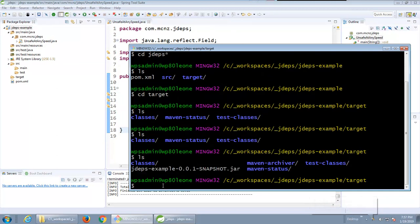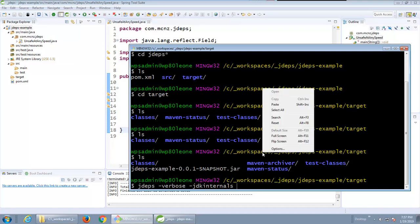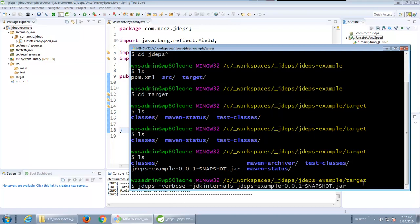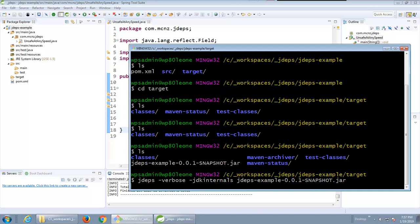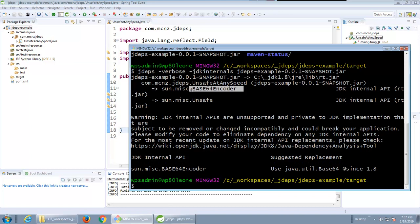Now what I'm gonna do is I'm just gonna run that jdeps utility. So I'm gonna say jdeps get some verbose output and take a look at any JDK internals that might be used and specifically in this jdeps example dot jar file. I'll run that and you can actually see right away we actually get a couple of references to JDK internals.